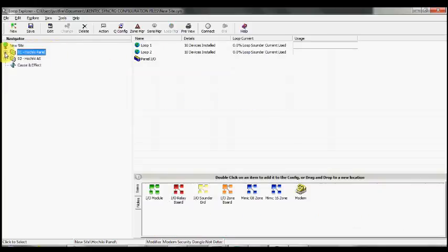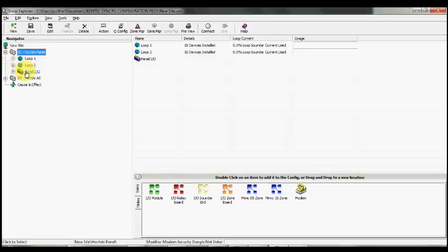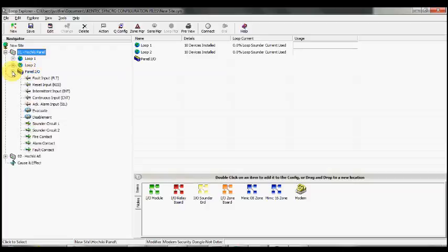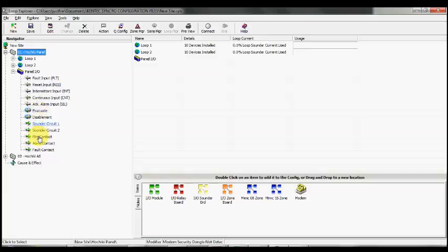The panel has five inputs. By default, they're set up as default settings, but we can change any of them. If we go to Panel IOs, you can see the five inputs here along the top: Fault, Reset, Intermittent, Continuous, and Alert.